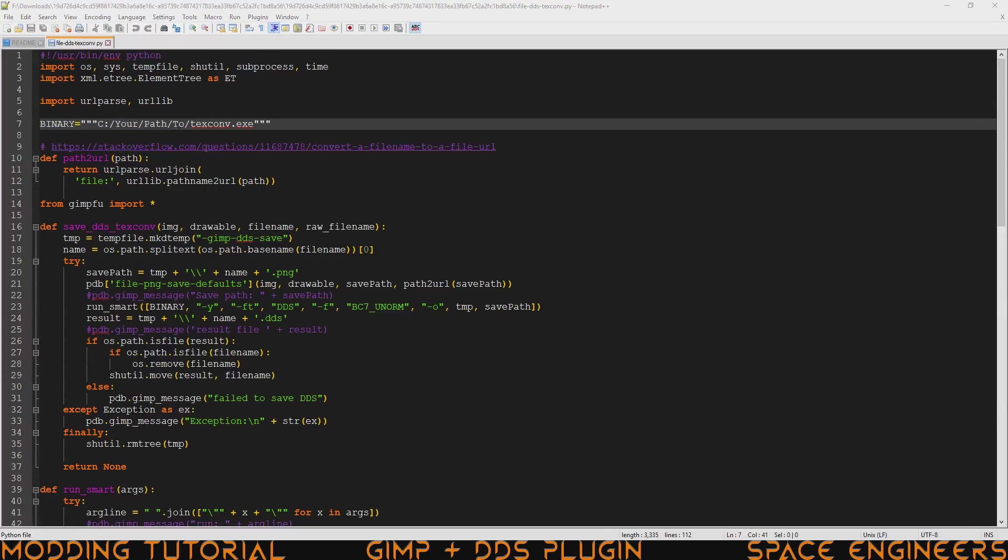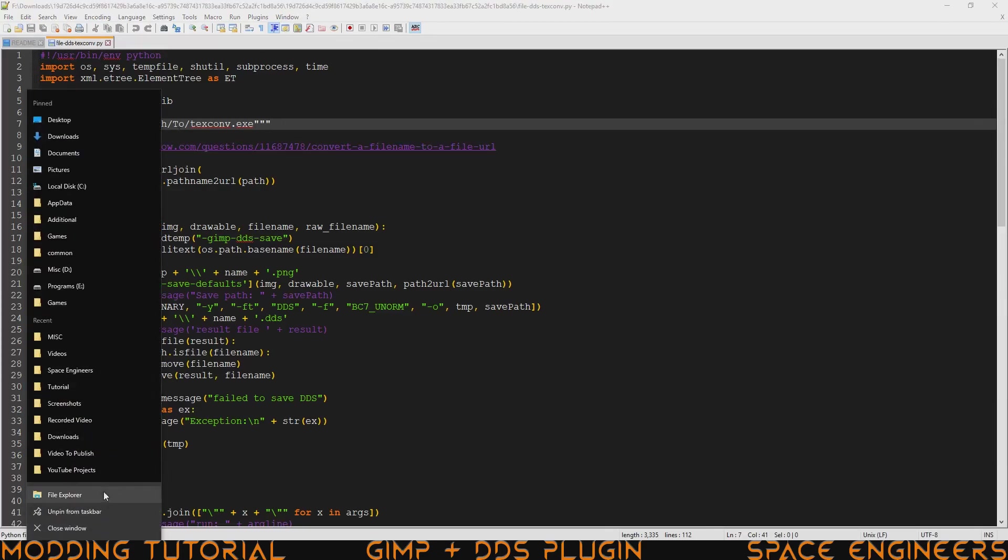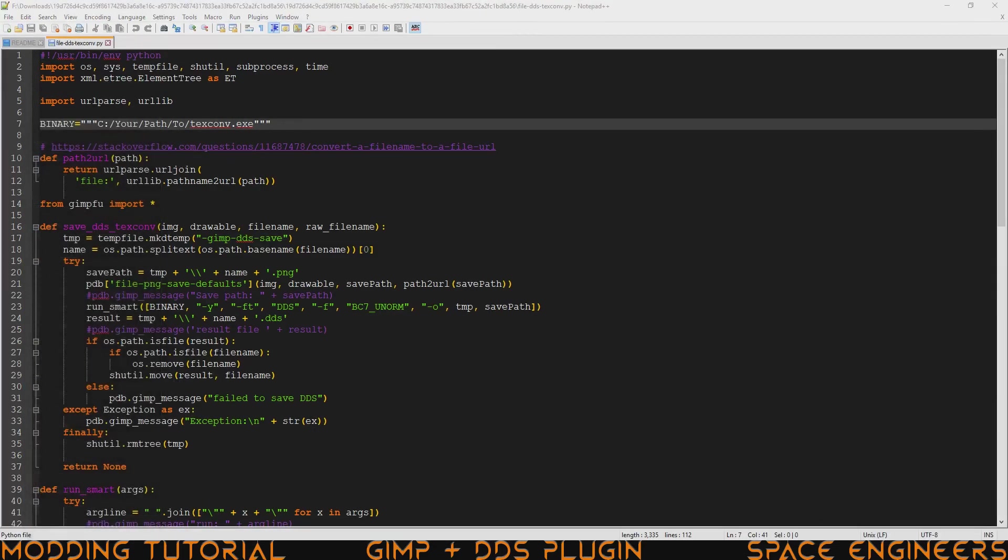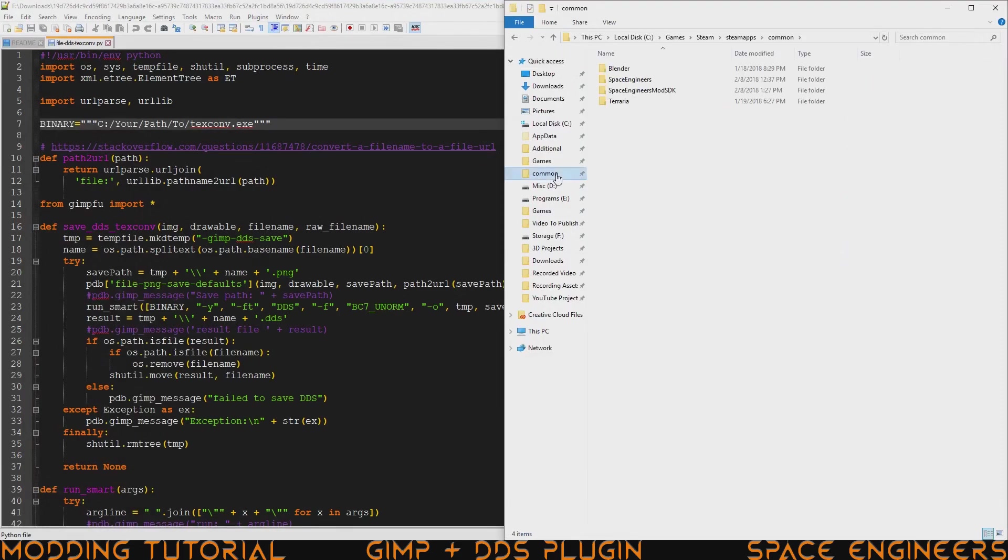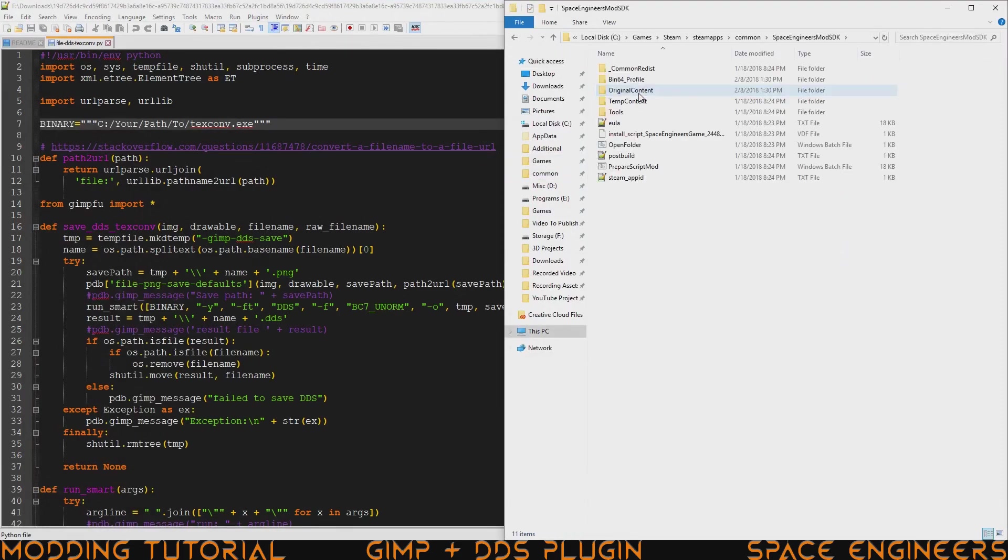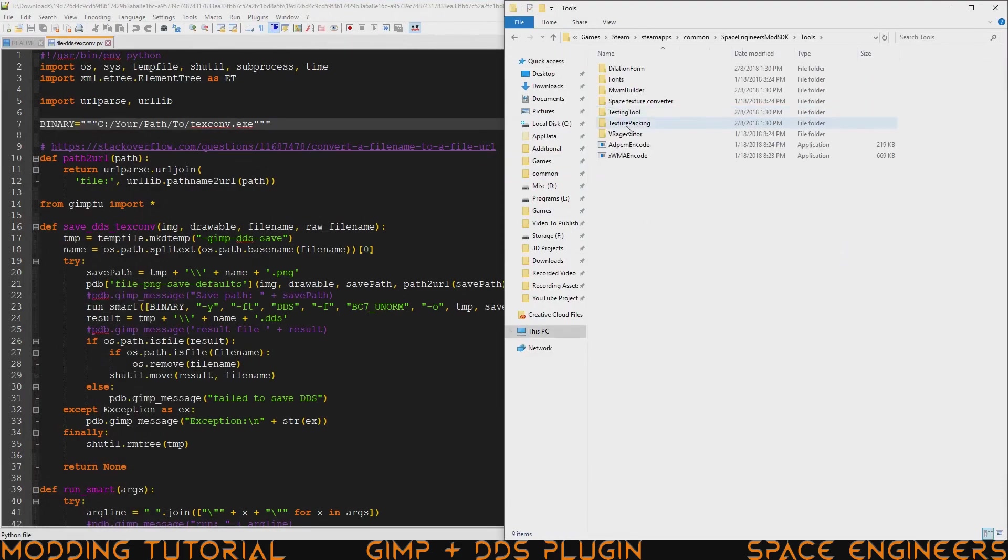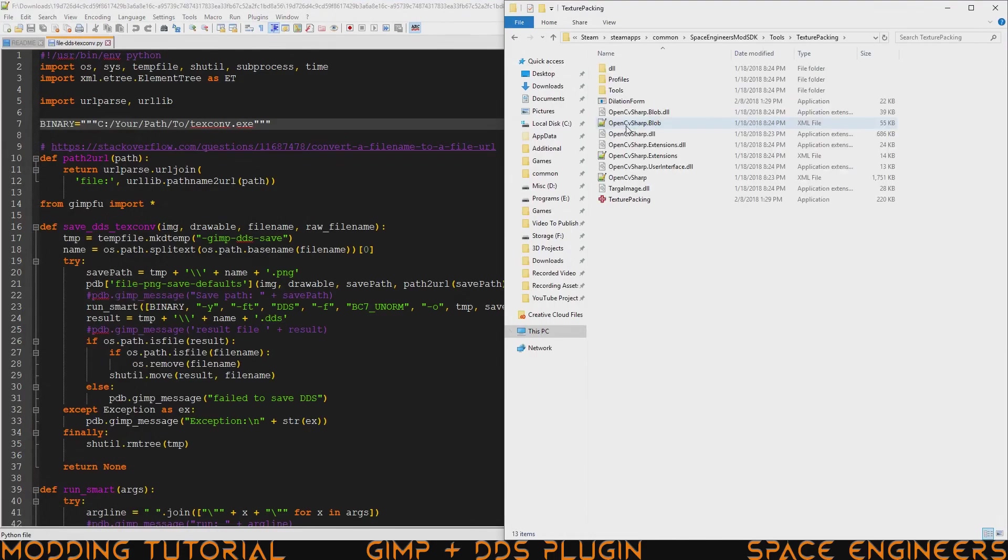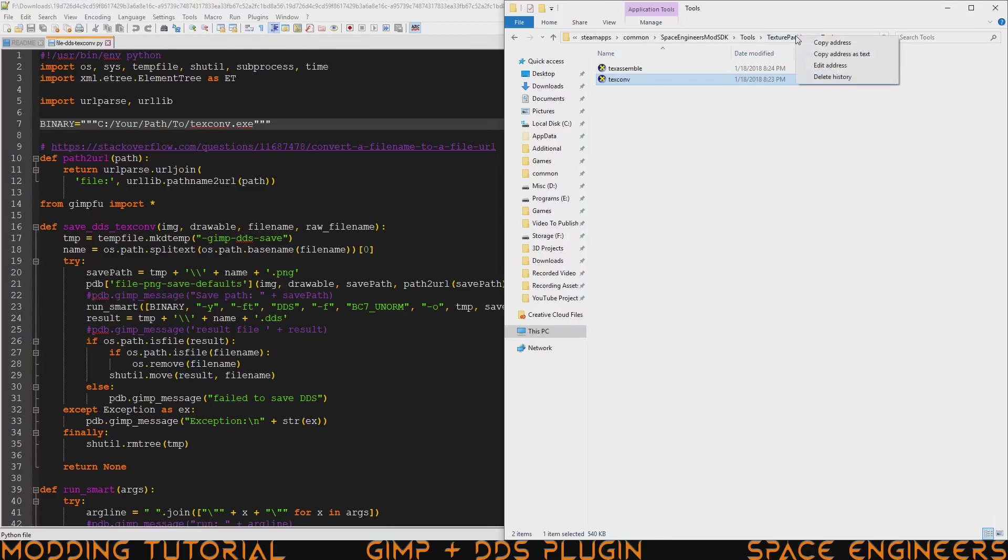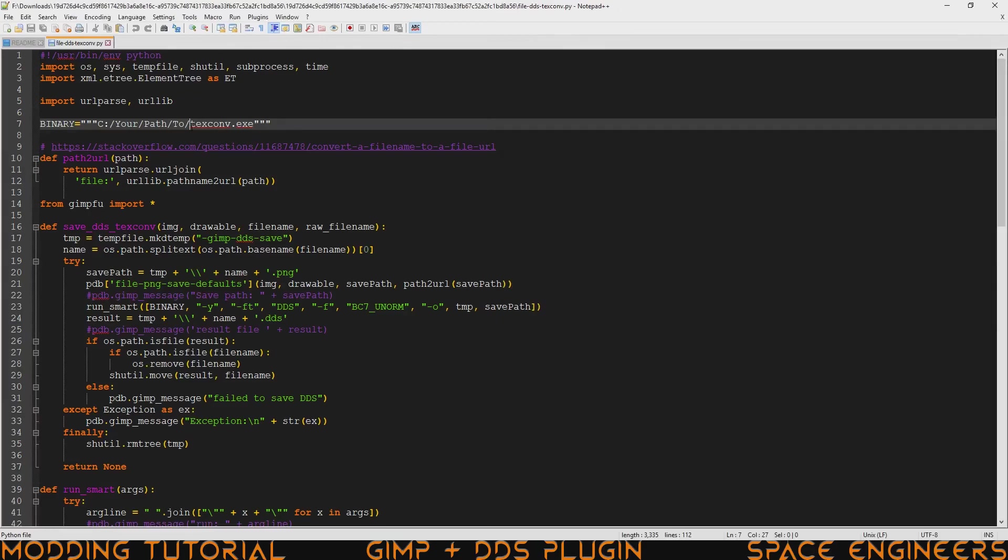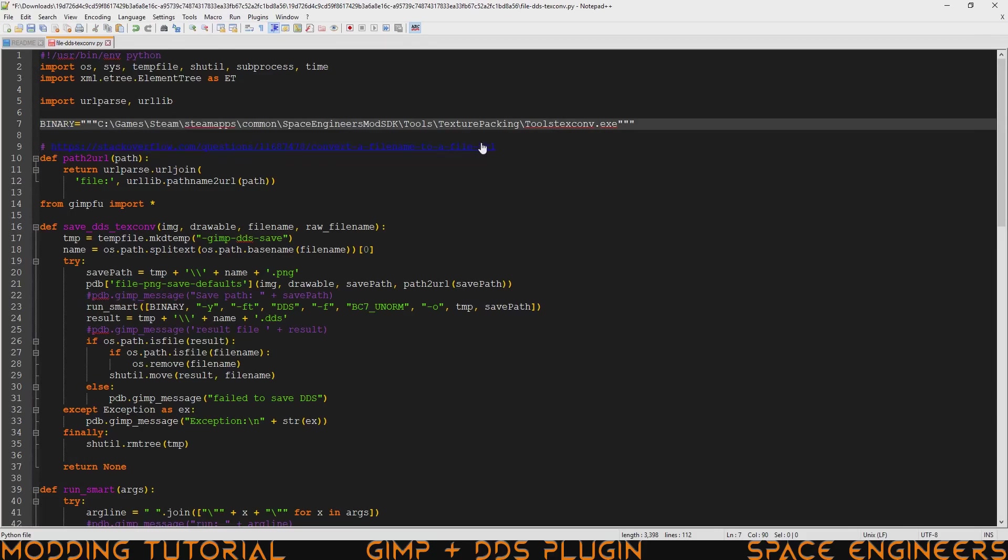To get there we're going to open up another explorer window and then we're going to go to our common folder mod SDK and we go into tools texture packing tools and here we can see the texture converter. Go ahead and right click your address bar copy address as text come in here and just select this first part and then paste. And now we have the full path of where the tool is going to be. Make sure there's a slash between tools and text convert.